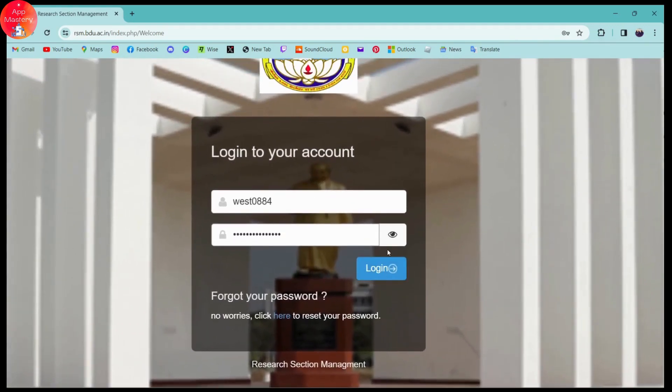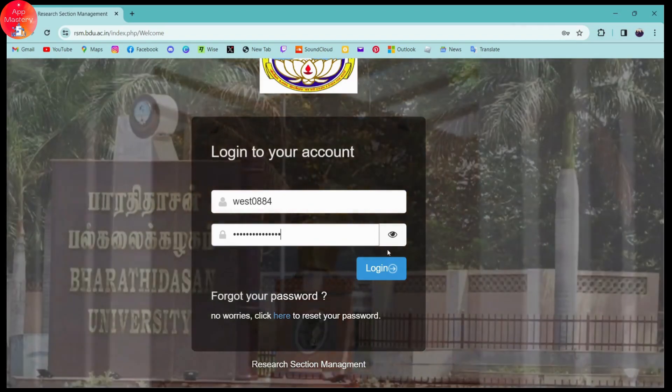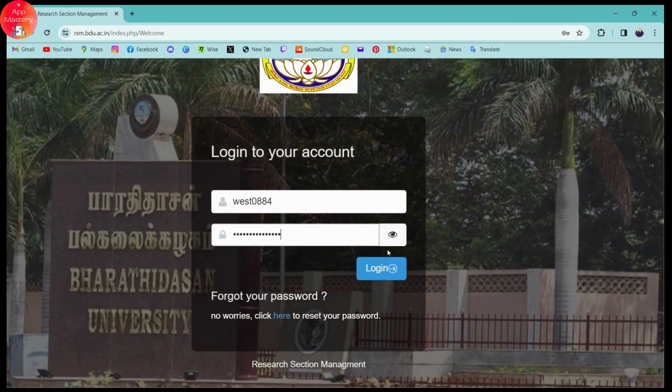That's it — that's how you log in to Bharati Dashan University. If you have any questions, feel free to comment below. Thanks for watching.